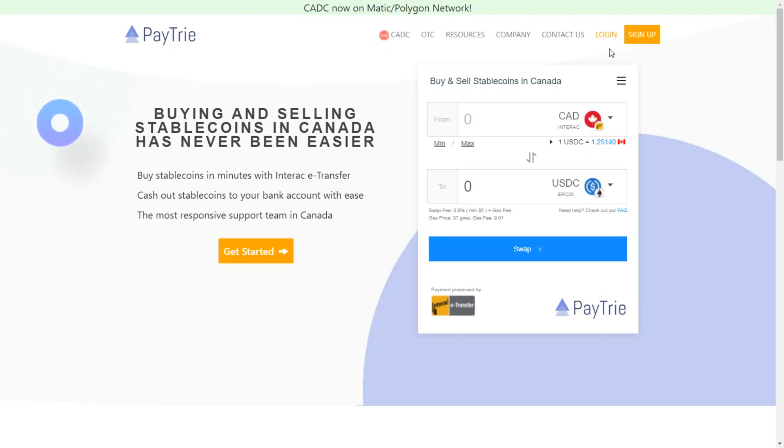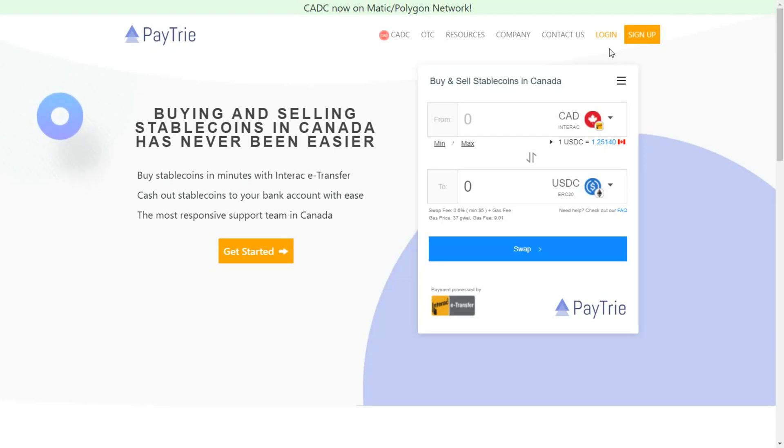I log into Paytrie. By the way, after watching this video, if you like Paytrie and want to sign up, you can do so by using my referral link that I will leave in the description of this video.